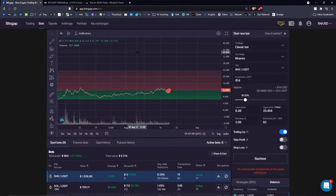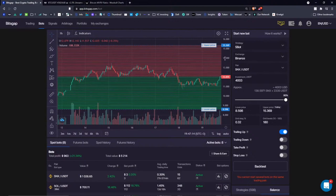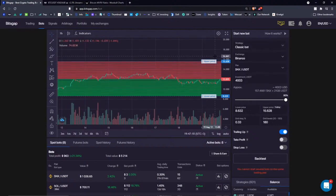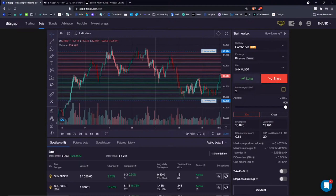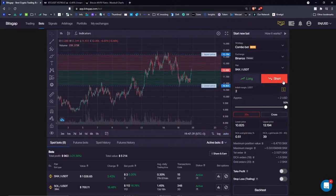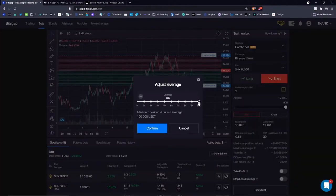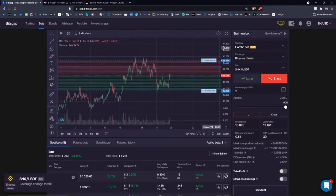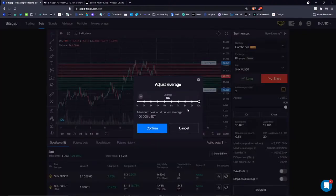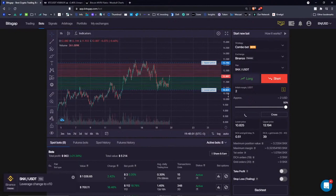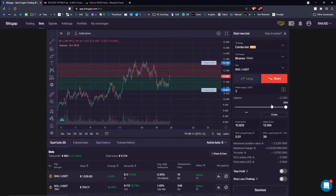Trailing down currently works on the AS bot. For classic bot we're still testing the trailing down. Don't forget we also have futures trading — you can trade long or short on the falling market, but be careful with leverage because the more leverage you take, the higher the risk, and you need enough margin on your account to justify the borrow rate you select.